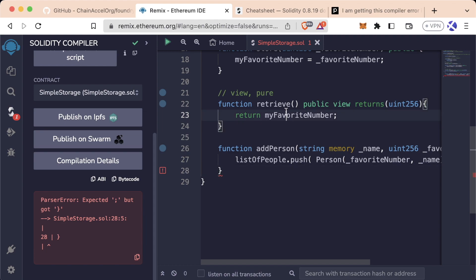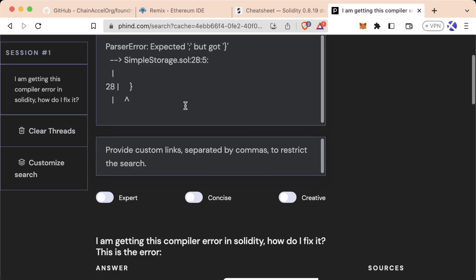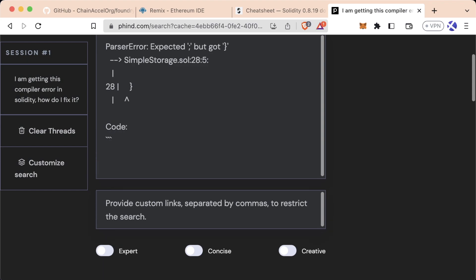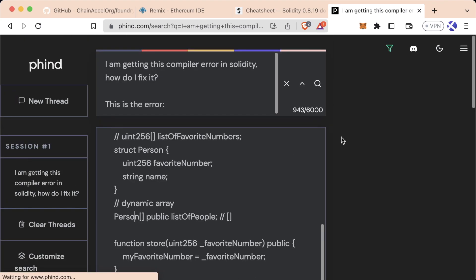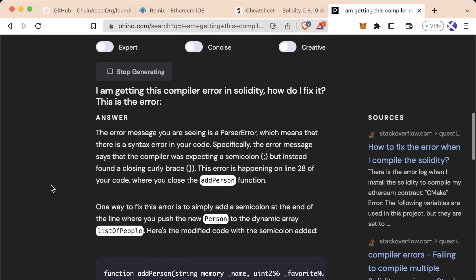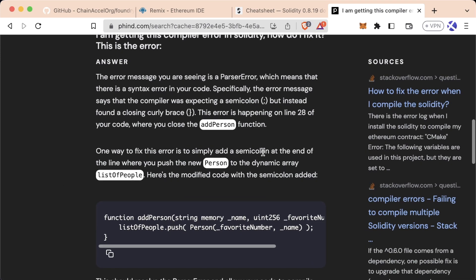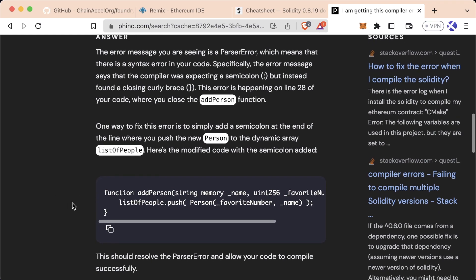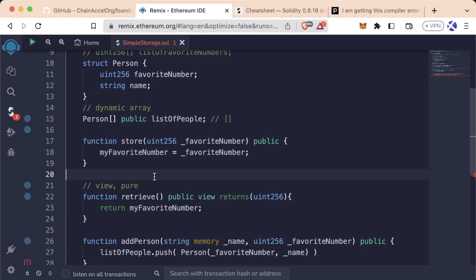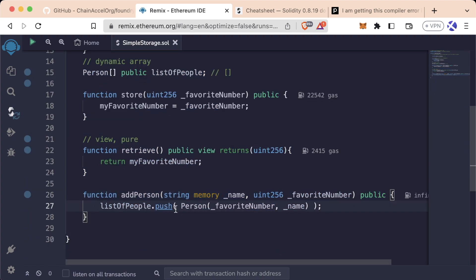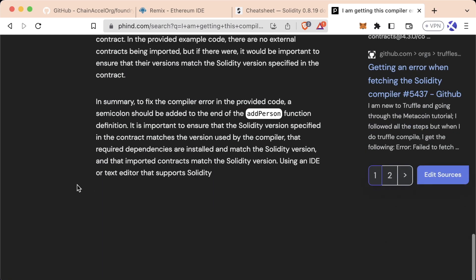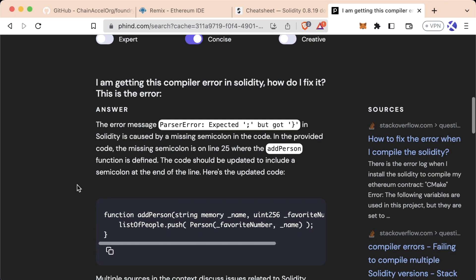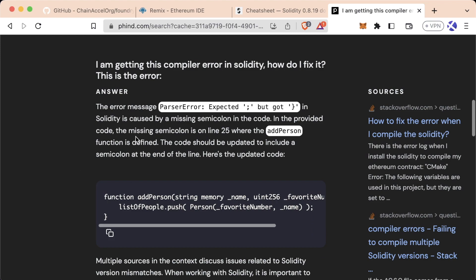We could take this a step further — copy our entire codebase and paste it in. I usually put three backticks before and after any code that I use, and I'll teach you why in the future. It's actually able to read our code and say: 'One way to fix the error is to simply add a semicolon at the end of the line where you push the new person to the dynamic array list of people.' We could also say 'concise' because it's being a little too verbose. A lot of these AI tools are still in beta, but this was a good example of how an AI tool can help you detect bugs.